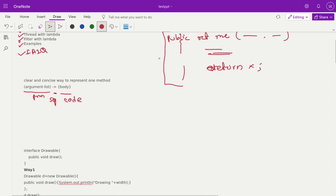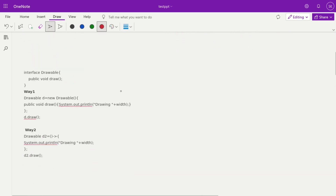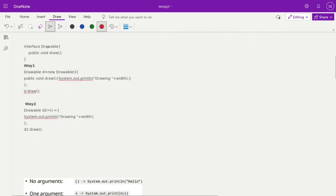For example, consider a Drawable interface with a draw method. Without a lambda expression, we typically write: Drawable d = new Drawable() — an anonymous class extending Drawable — and inside that we implement the draw method as public void draw(), printing the width. When you call d.draw() you get the output 'drawing the width', whatever width was assigned.